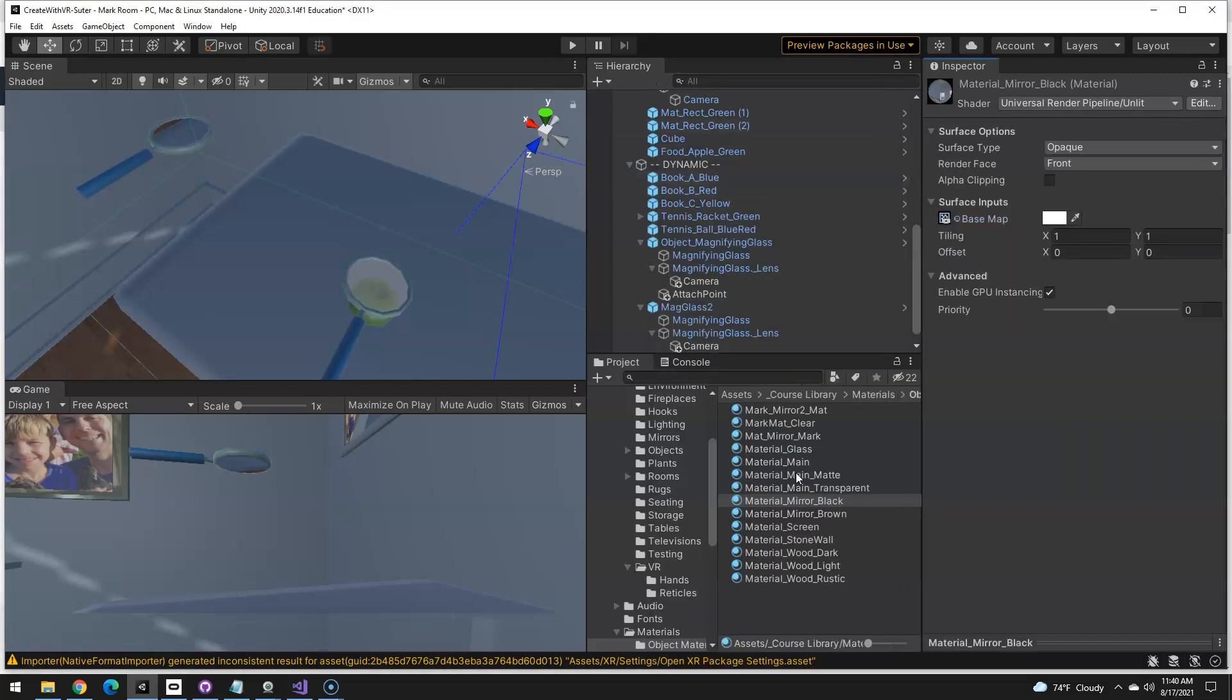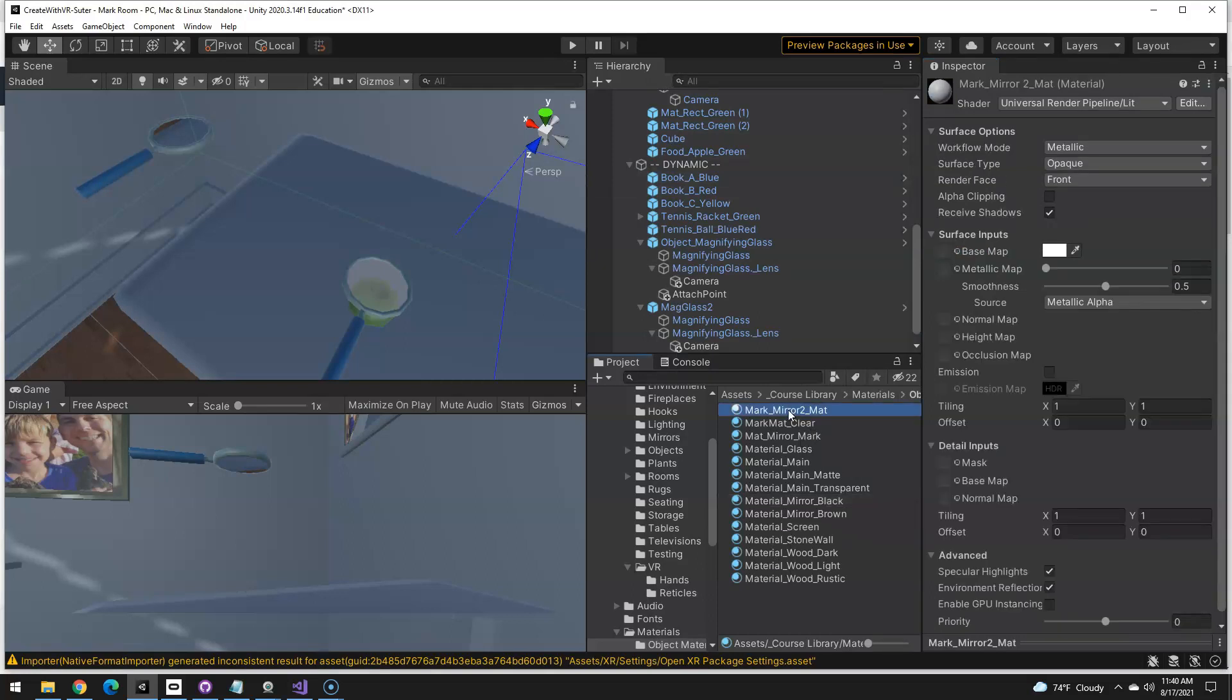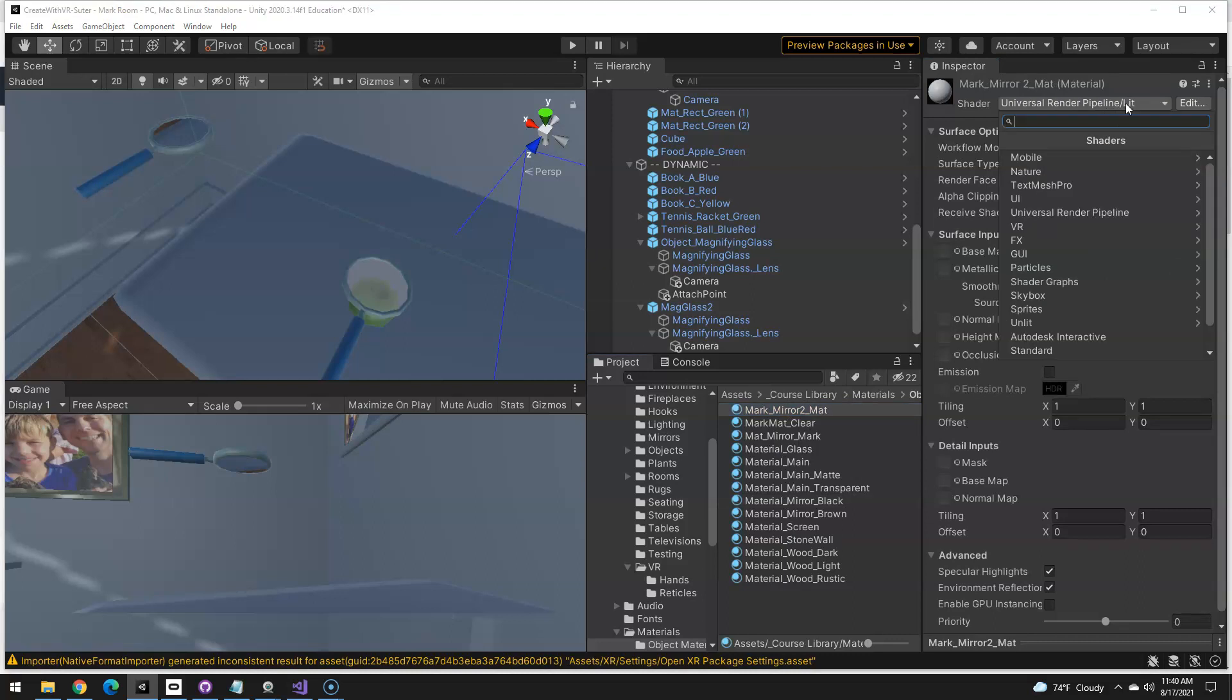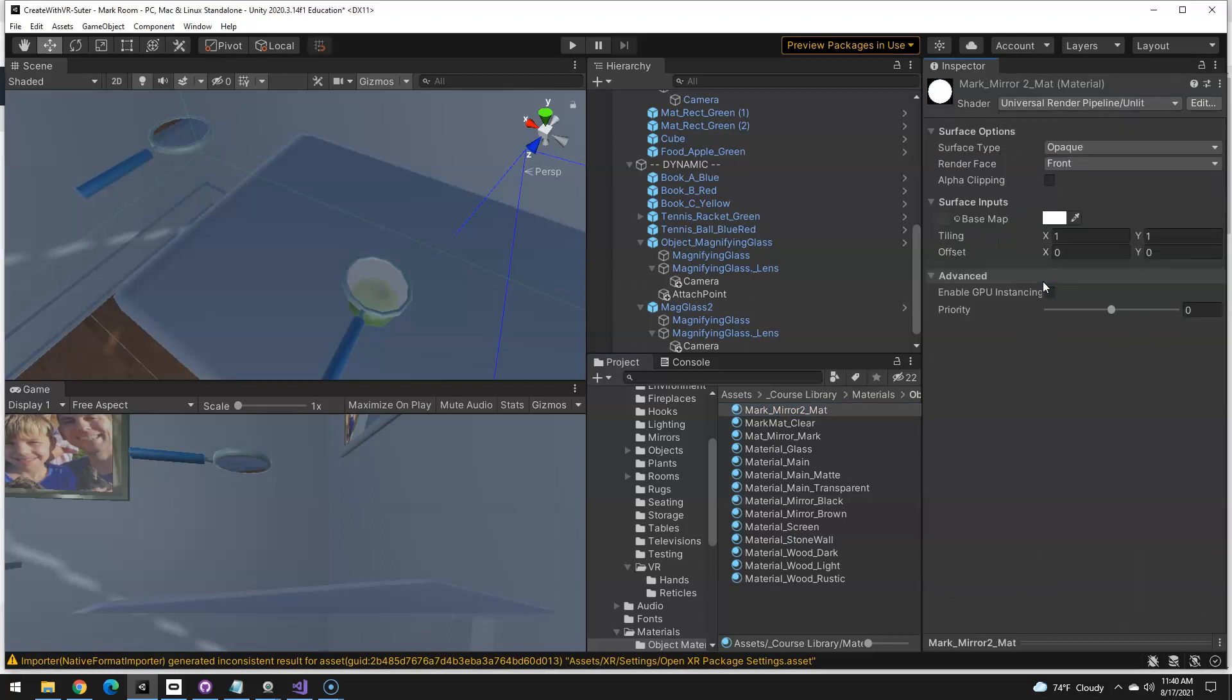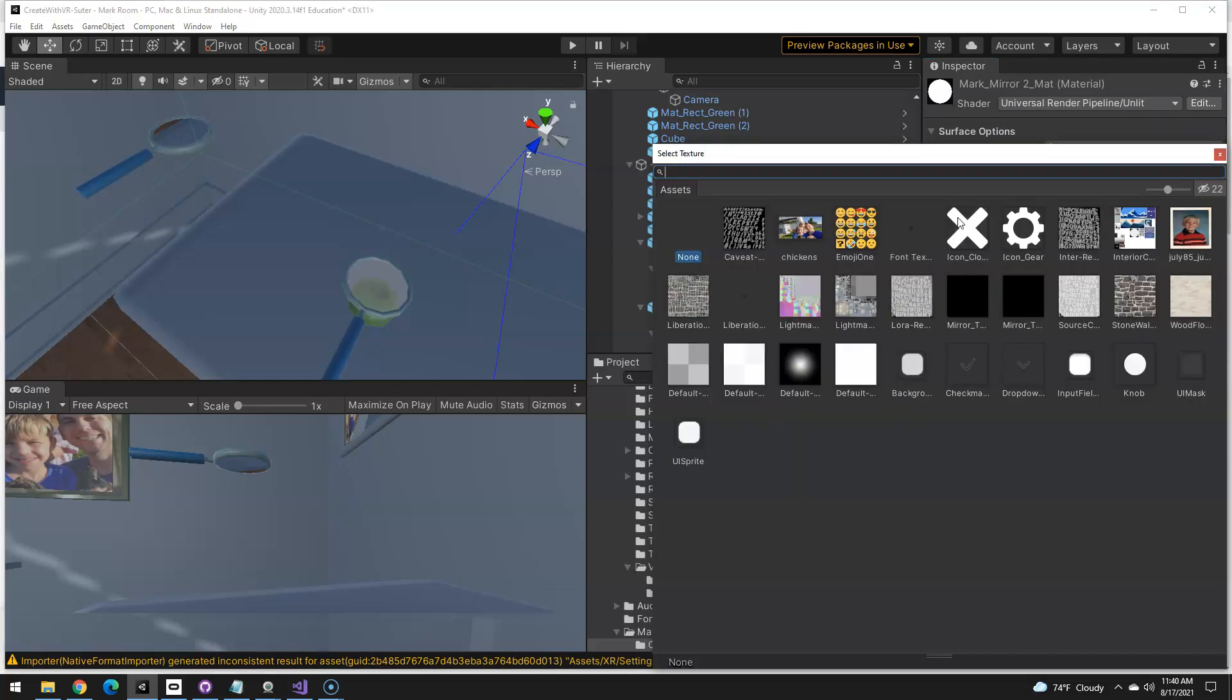So, what I need to do on my, that one, is instead of lit, I'm going to follow the pattern of the other one, URP unlit opaque front, and it just needs a base map. This is what it's going to use to render the texture.